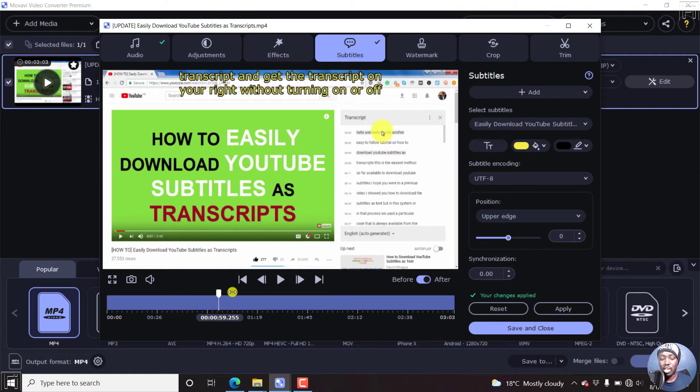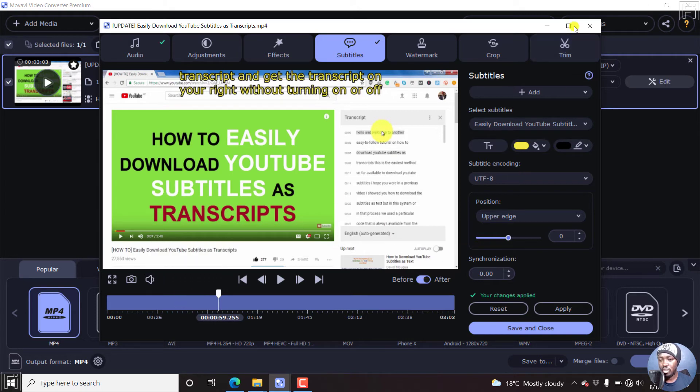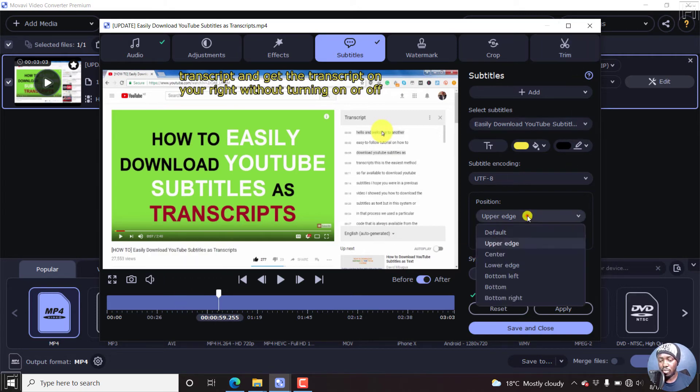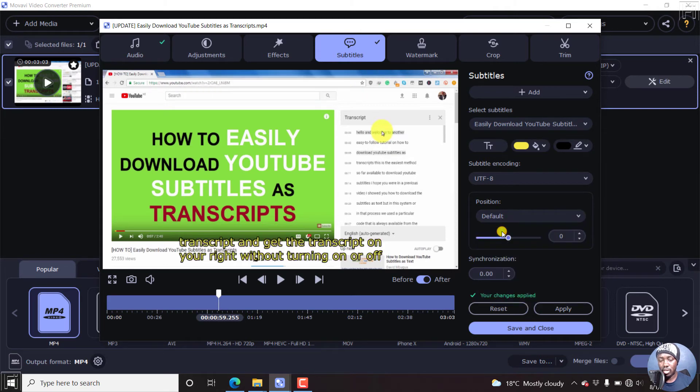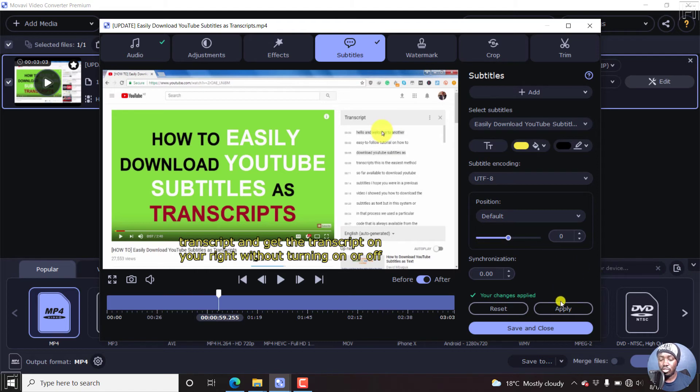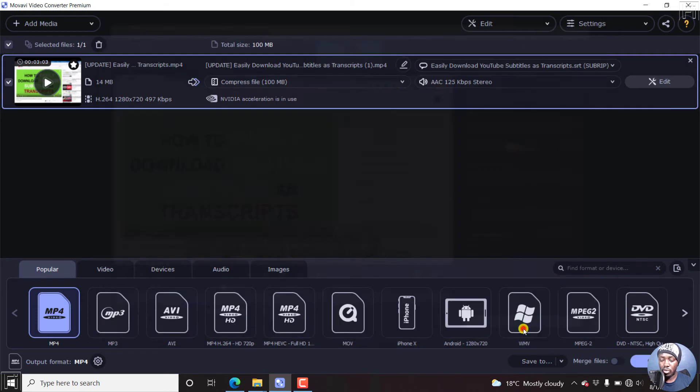Now, I wish there was a way you can actually change for the different sections. It would be really awesome to do that. So let's just bring it back to where it's supposed to be, the default position. And once you're satisfied with all this, then all you need to do is just click on Apply. And then click on Save and Close.